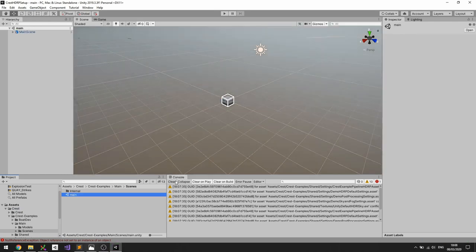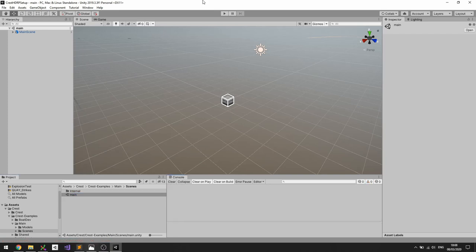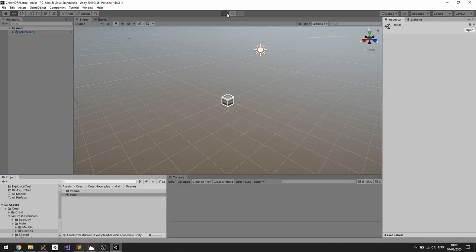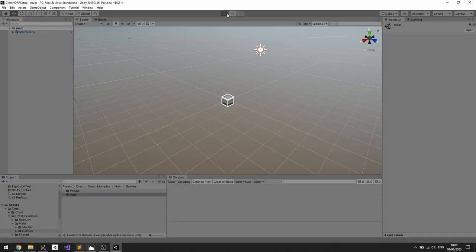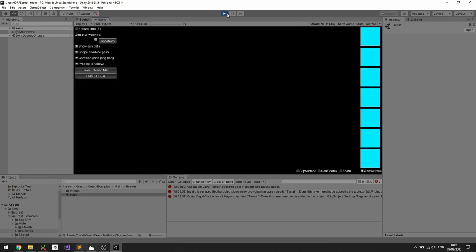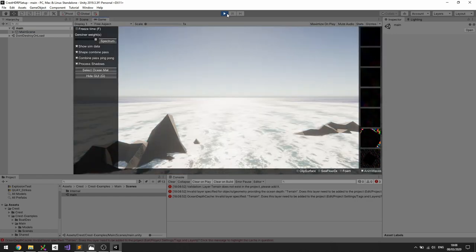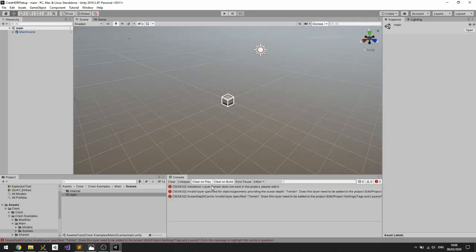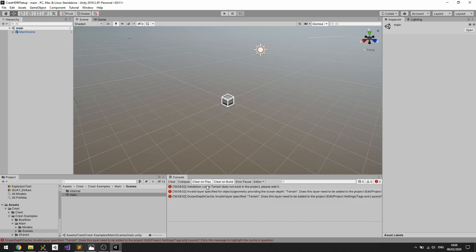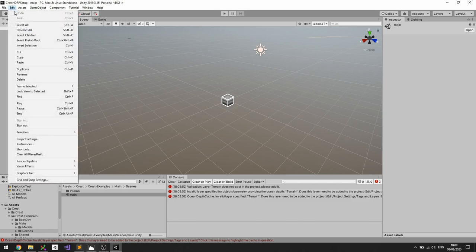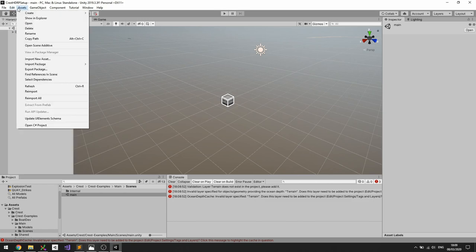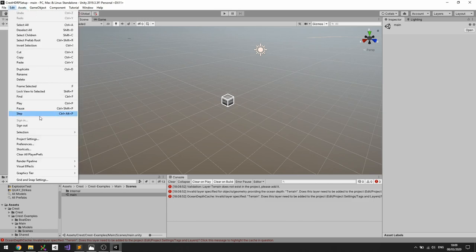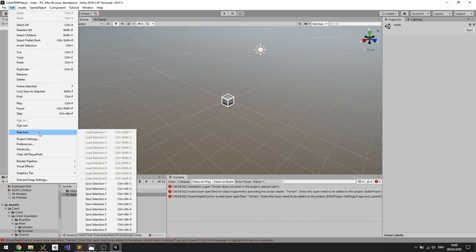So if we press play now we should see an error in the log the first time you run, and it's complaining that there's a layer Terrain that it wants to exist in the project. That's just the example content. The core content doesn't require this layer but I use it in the examples, so that error message is saying that we need to add this layer to the project.